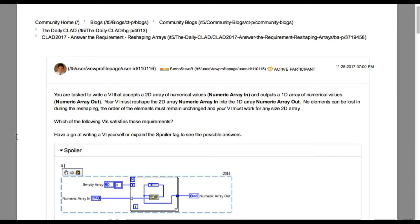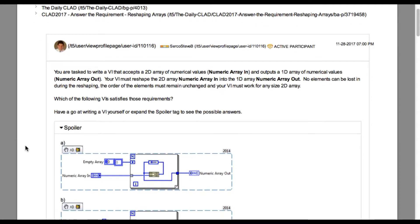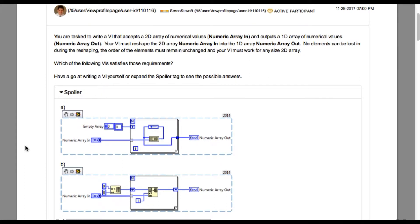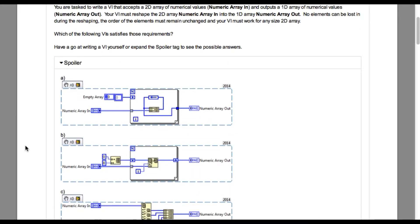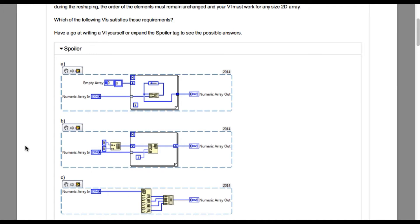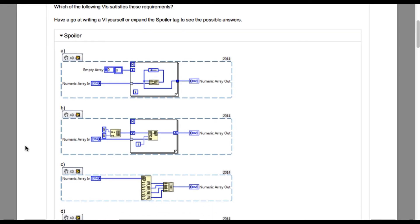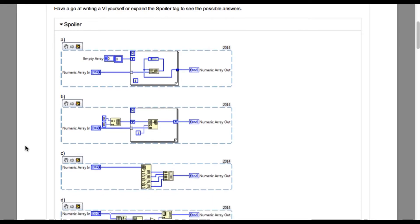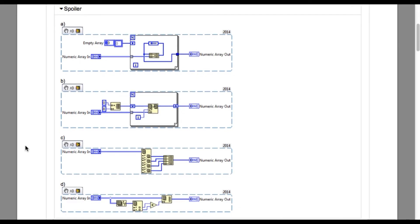So we'll start with option A. If you look into option A, although it converts the 2D array into a single 1D array, the problem here is it will lose the final column of the data since it is reading the feedback value in the final iteration. So option A is incorrect.